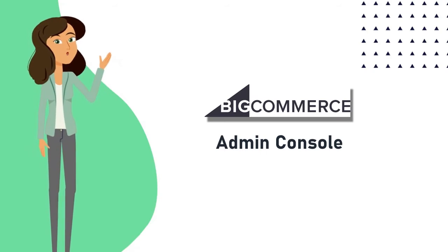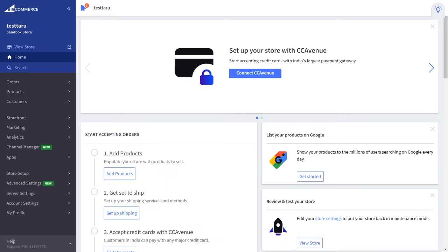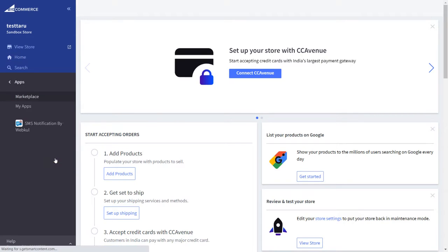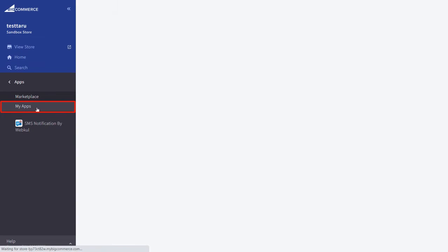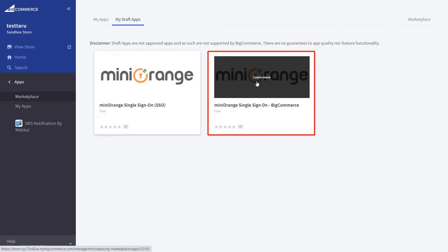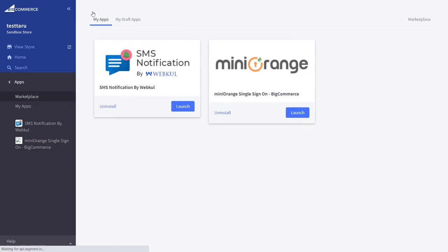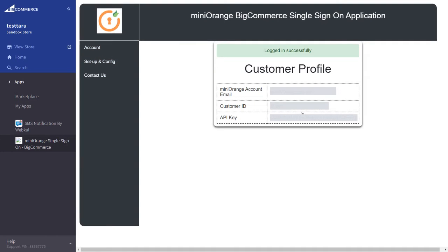First, let's go to the BigCommerce Admin Console and create the API. Log in to the BigCommerce Admin Panel. First of all, let's install the MiniOrange app. Go to the Apps section from the left navigation panel and then My Apps. From the My Draft Apps section, select the MiniOrange app and install it. Now launch the app.